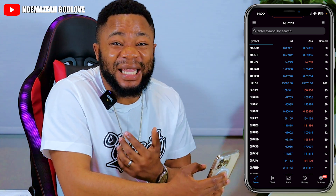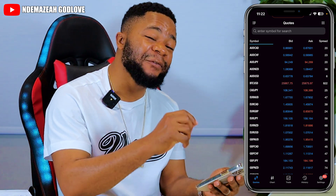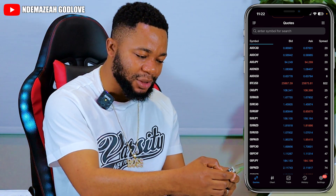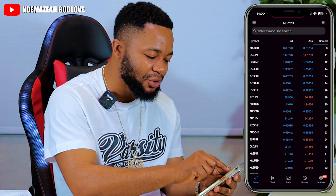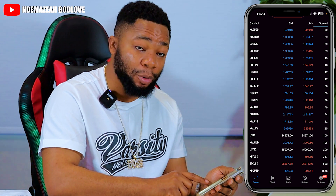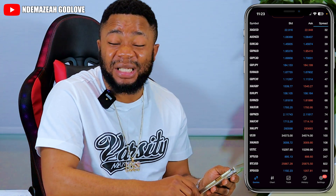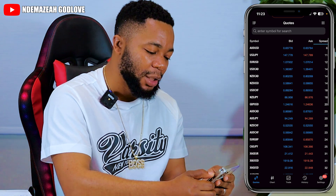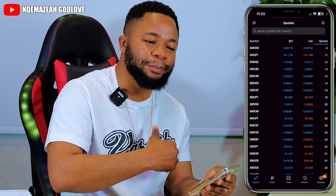For example, when you want to scalp, you want currency pairs with the least spread. You click on Spread and it filters: AUD/USD has the least spread, then USD/JPY, EUR/USD, USD/CAD. At the bottom you might find something like Palladium with a spread of almost 155 pips — you definitely don't want to trade that; just clicking Buy would blow your account from the spread alone. So trade the ones with lower spreads when scalping.